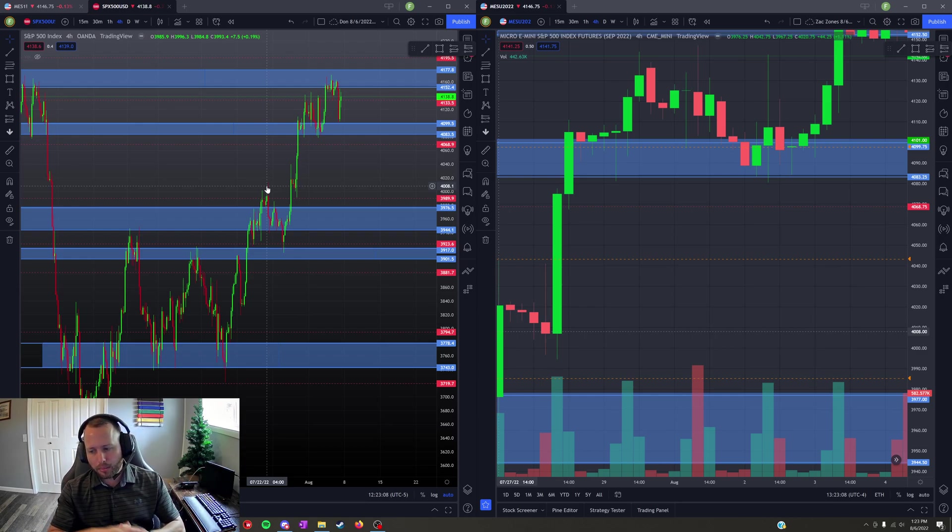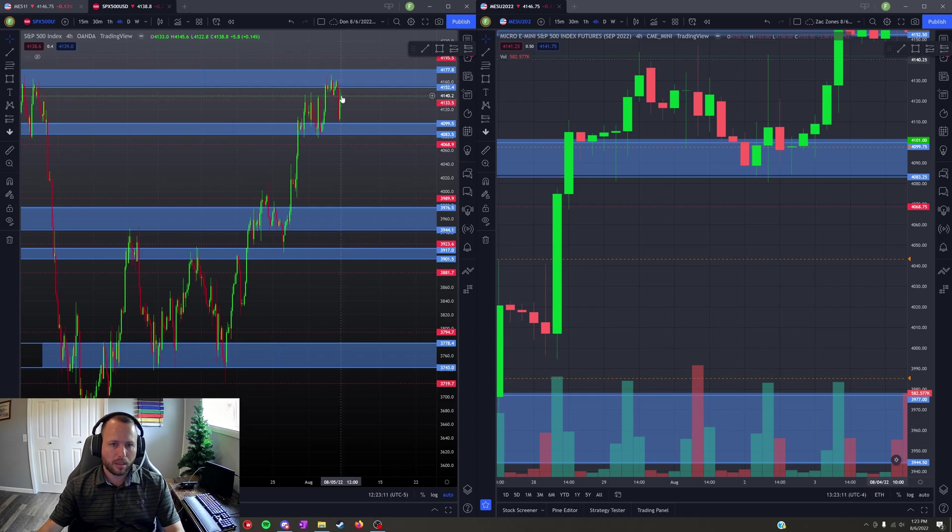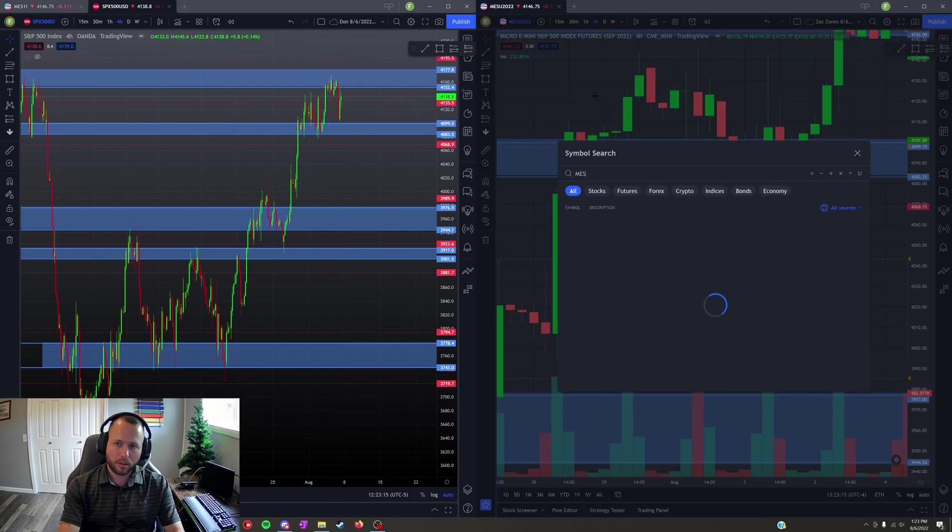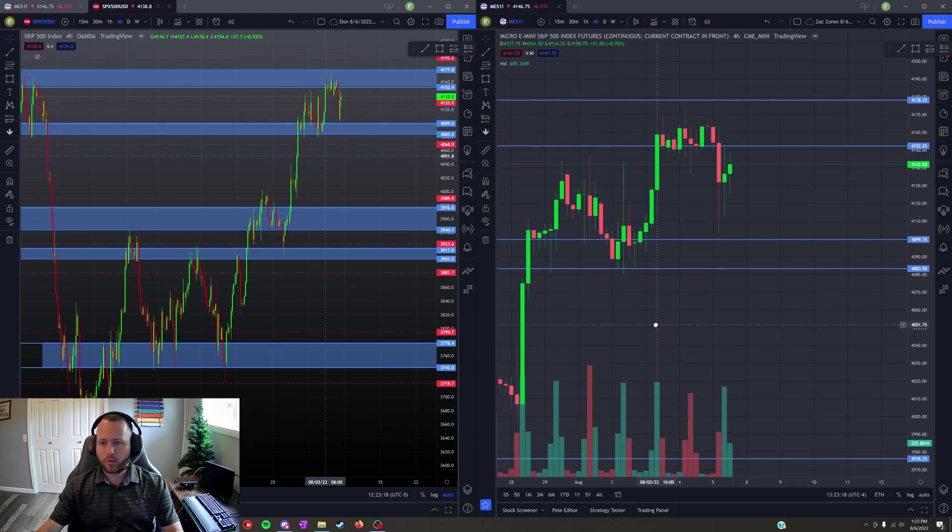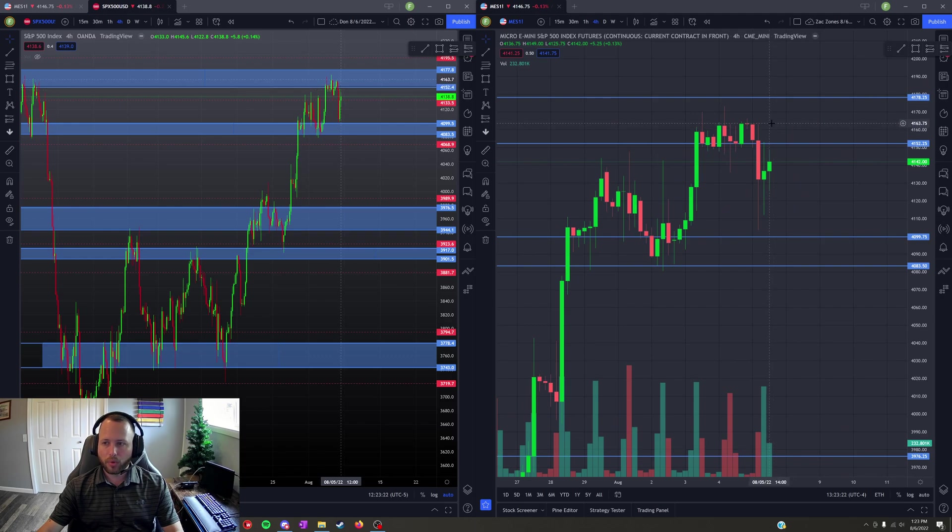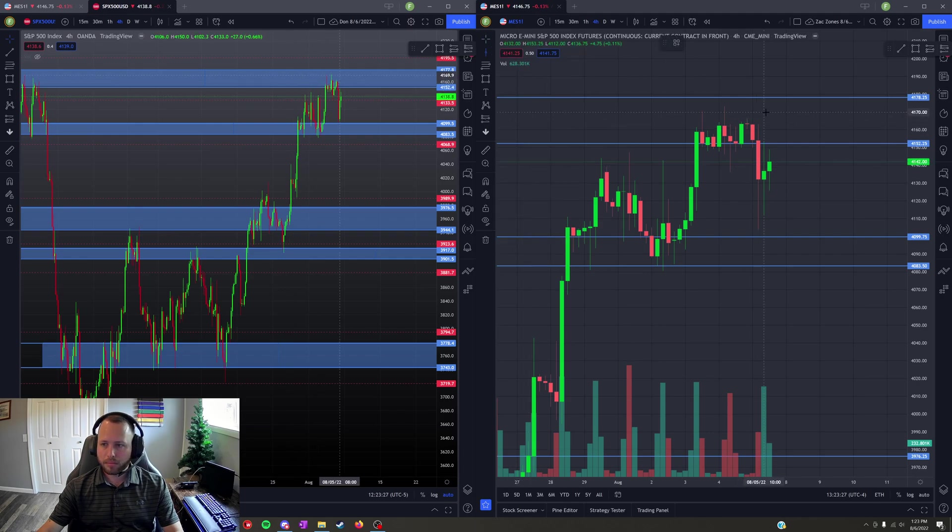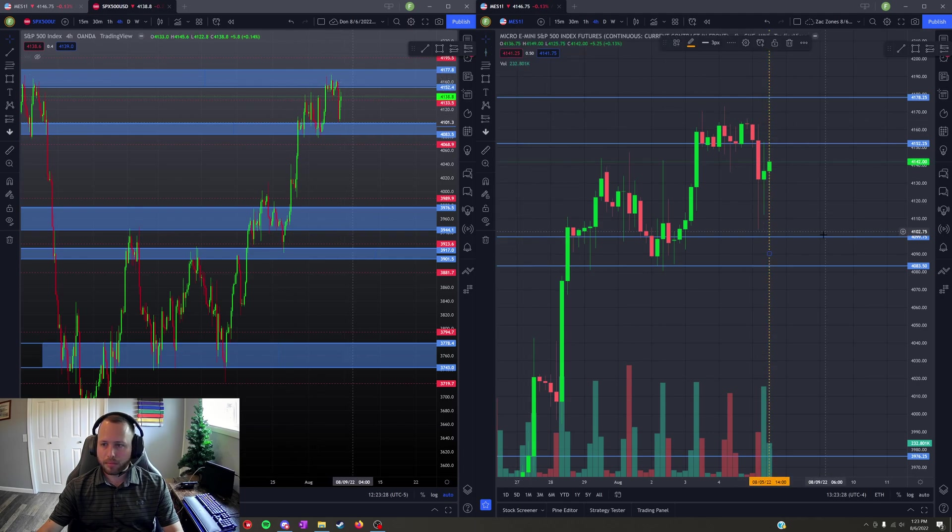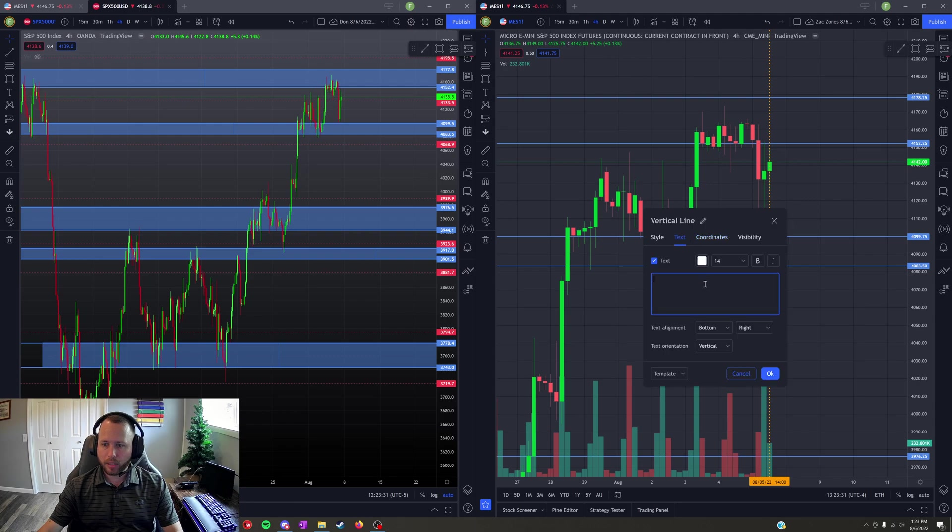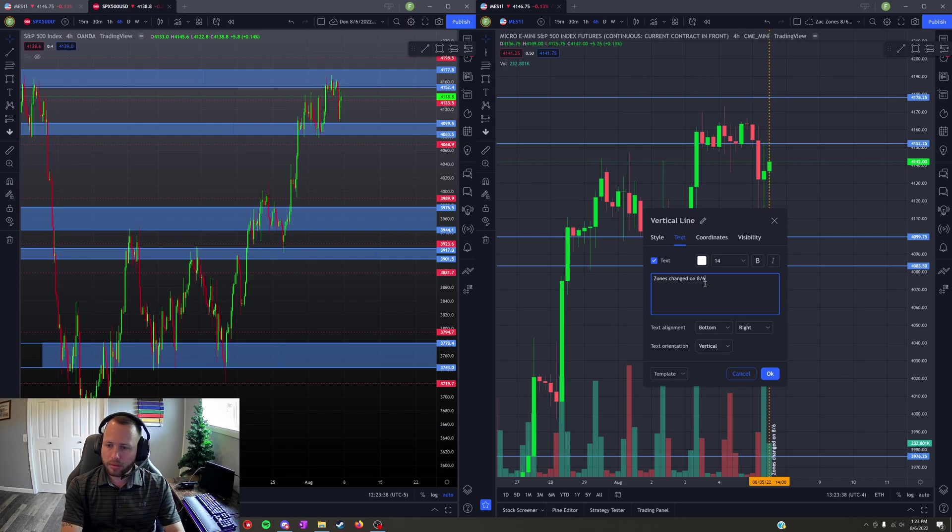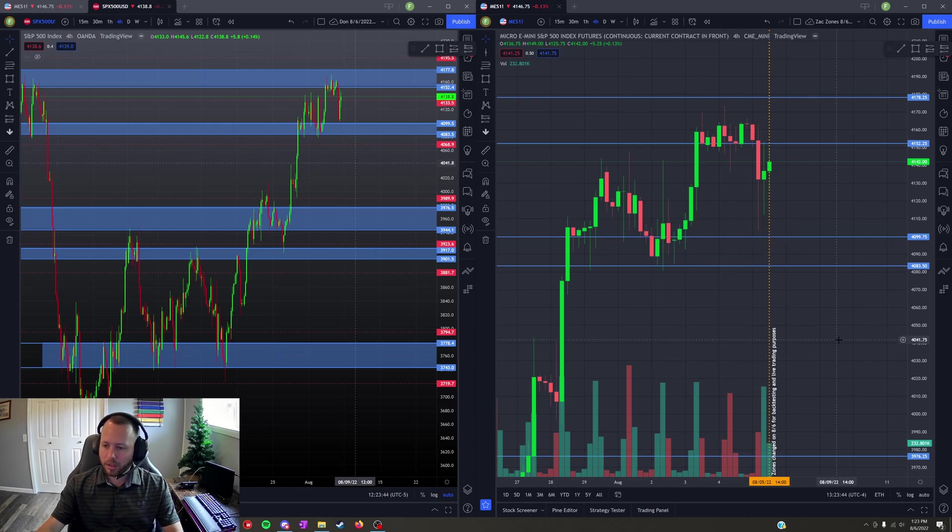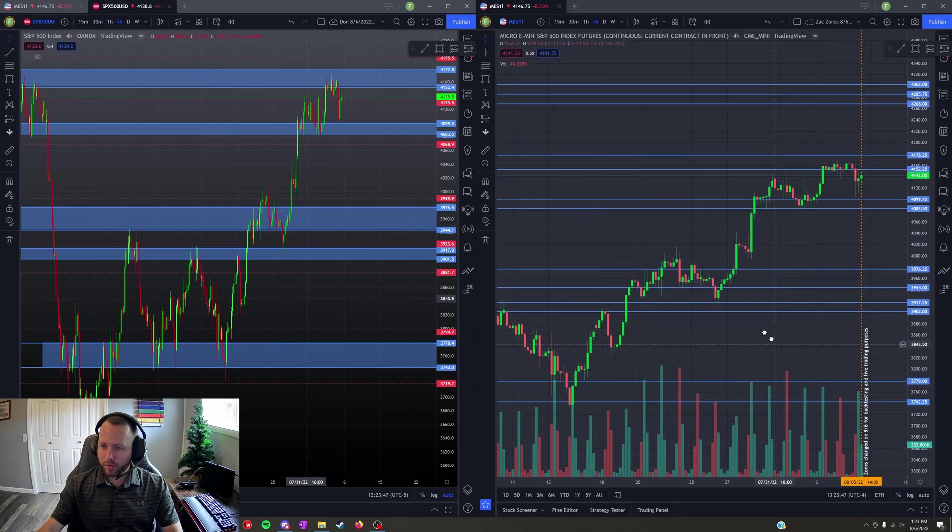If you're following along with any of my backtesting, I will be marking that. Actually let's go ahead and do this right now. We're going to mark it on MES because that's where I'm doing the backtesting. We're going to mark a vertical line and just make a label. There we go, so I made myself a nice little note so I actually know what's going on and that'll be that.